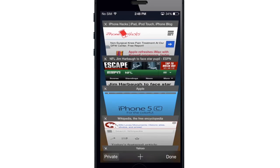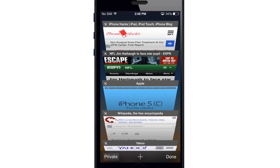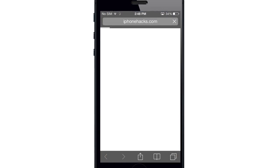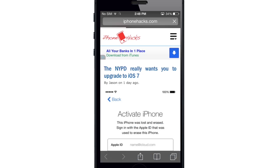Now if we go back into the tab view, you can actually see all your iCloud tabs down here at the bottom. So here you can see some of the tabs that I have open on my iPhone, and also my tab that's open on my MacBook Air. You can just access those by tapping on them and it's going to open right up.